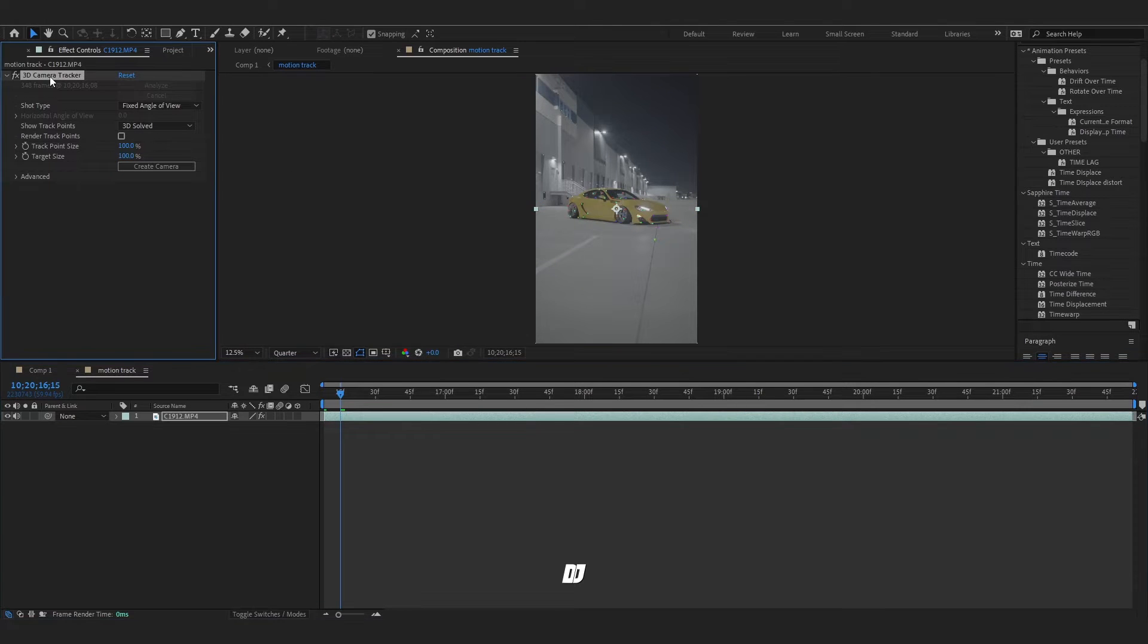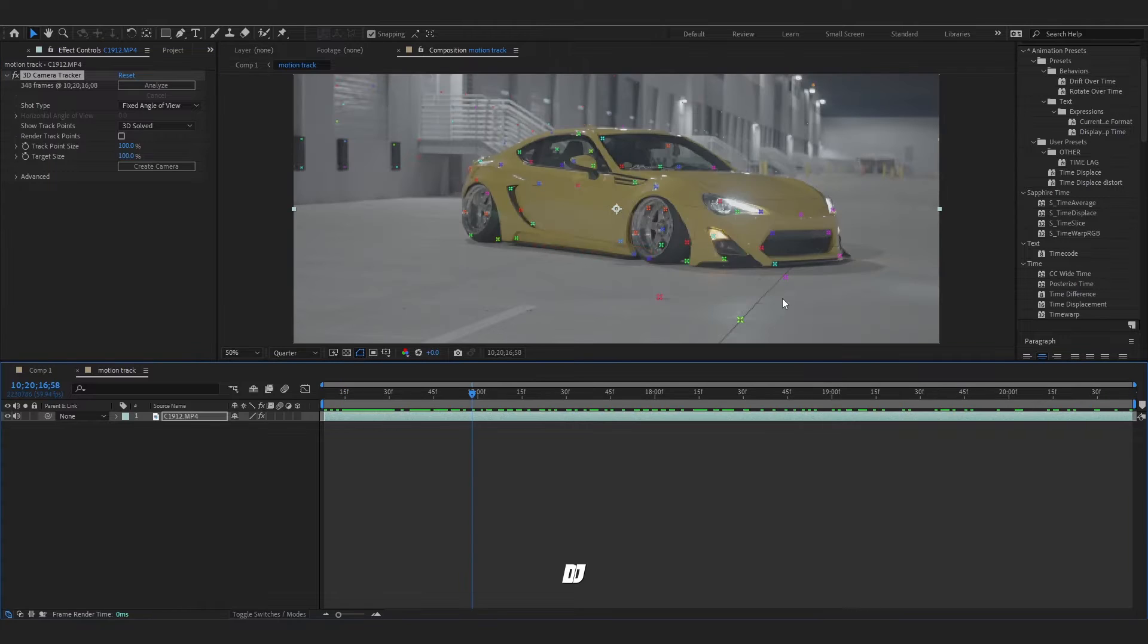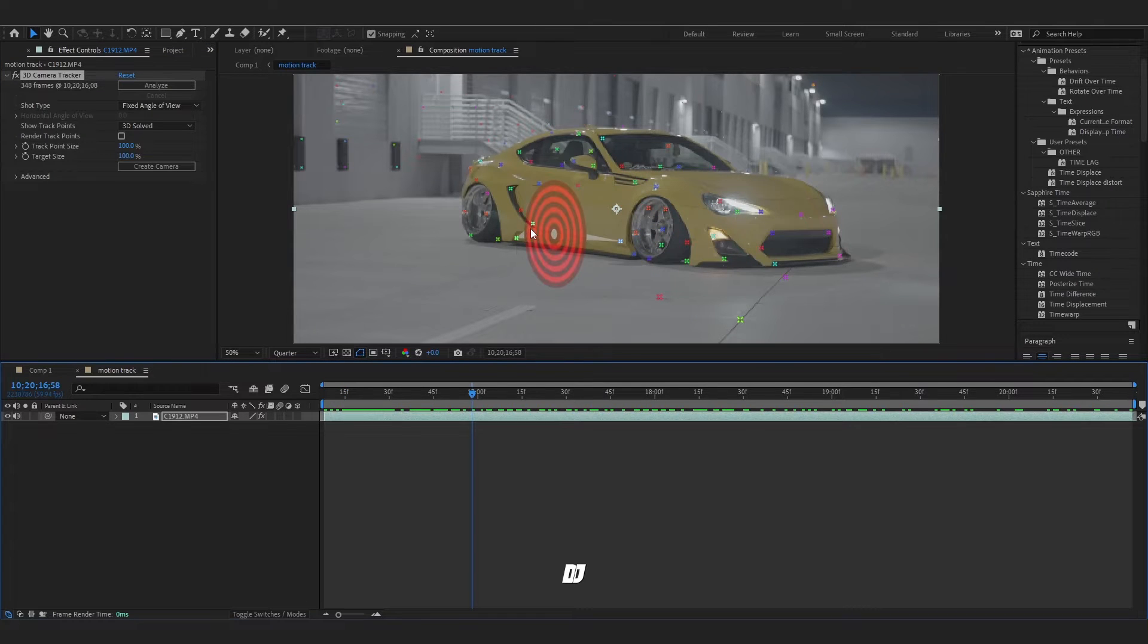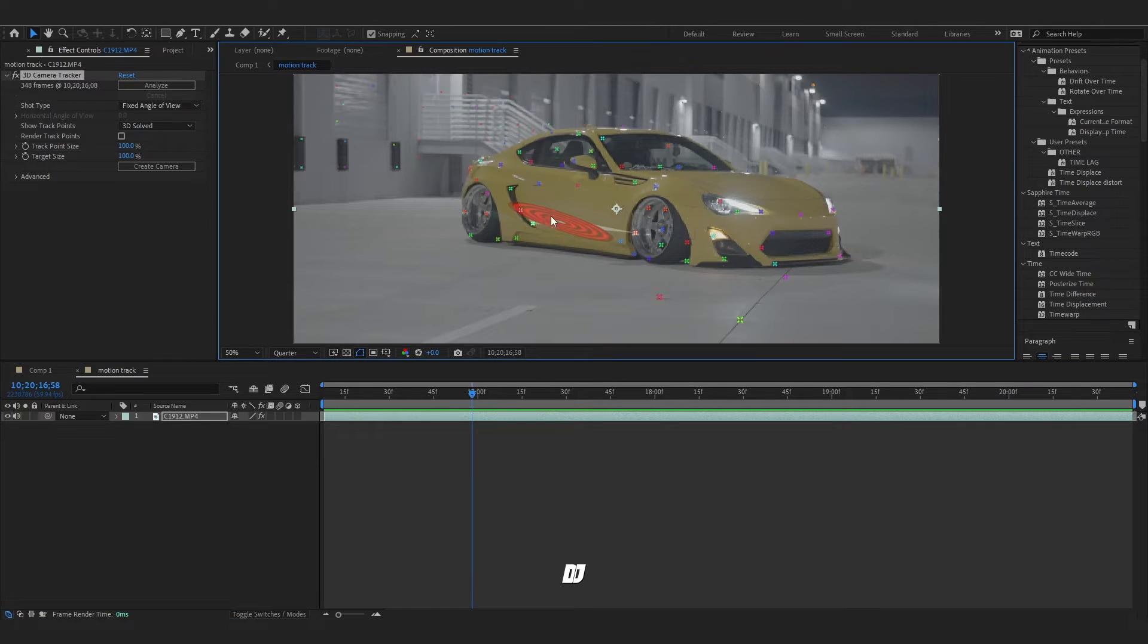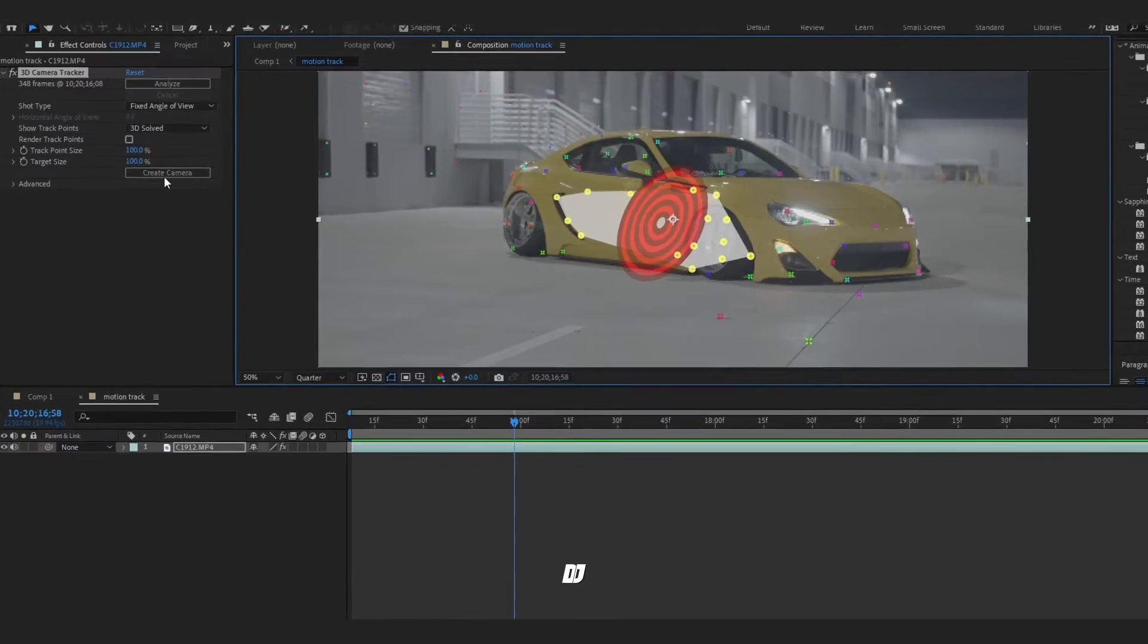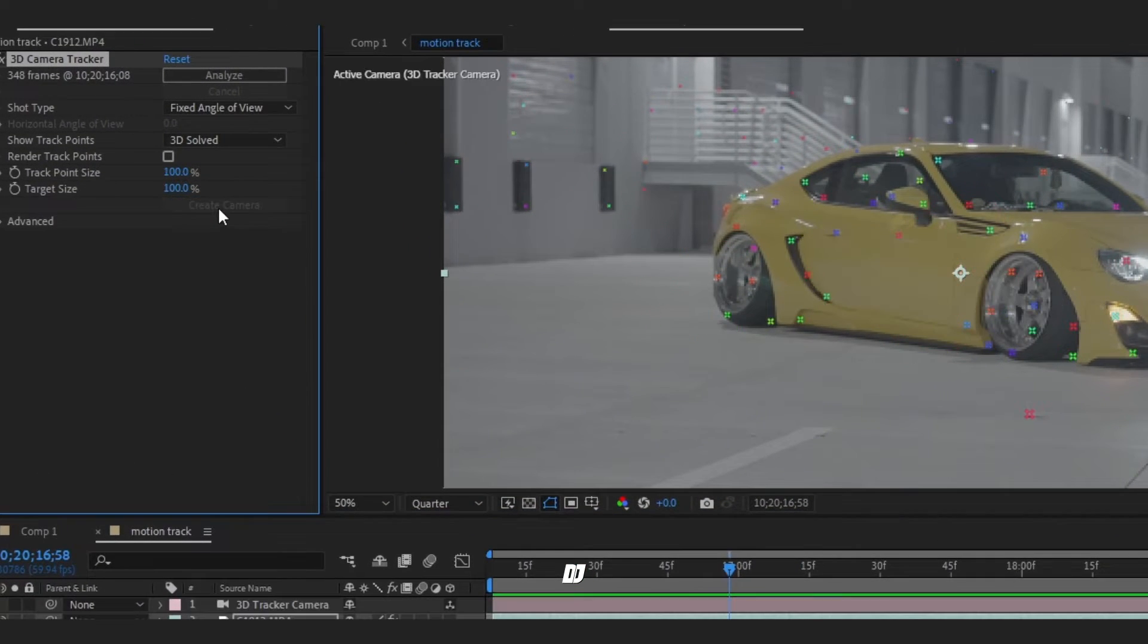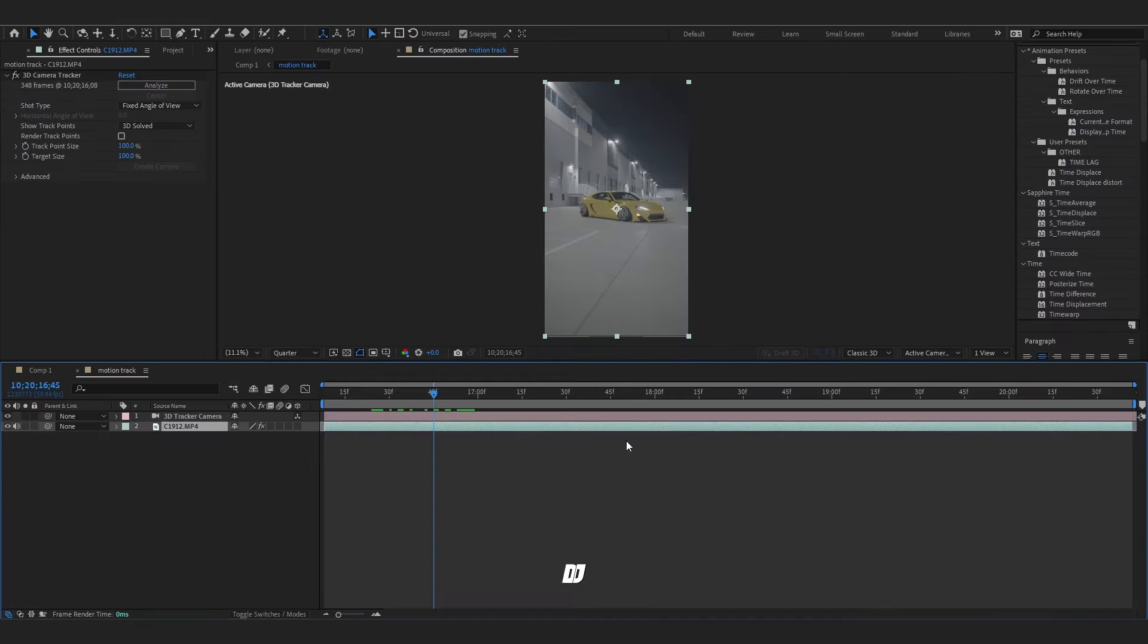Once that's done, make sure you clicked on the effect and you can see all the tracking points. You see there's different colors of tracking points. The ones we want are the green ones. If you don't want to select just one spot, you can highlight a bunch of these. Then we need to go over here and create camera.